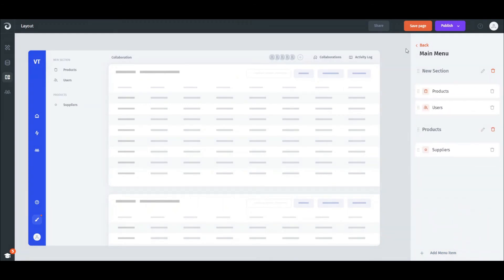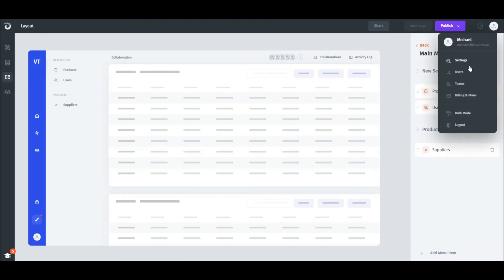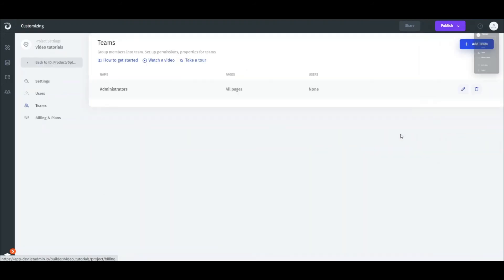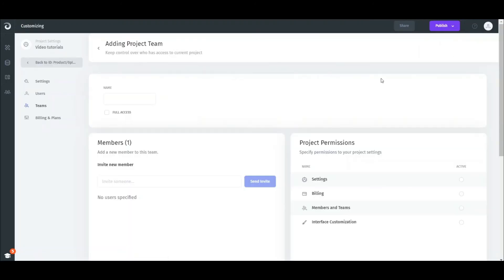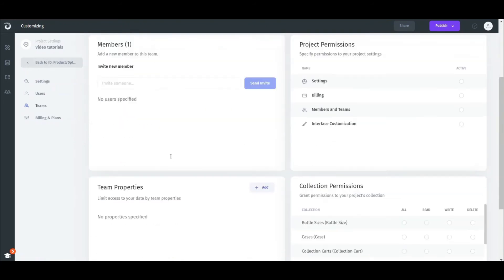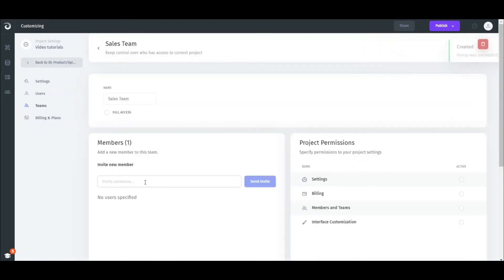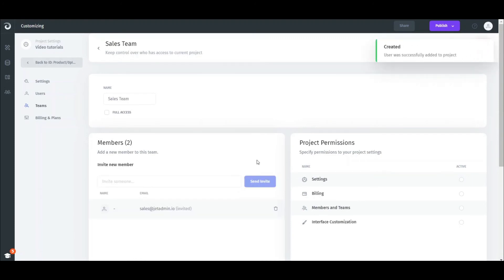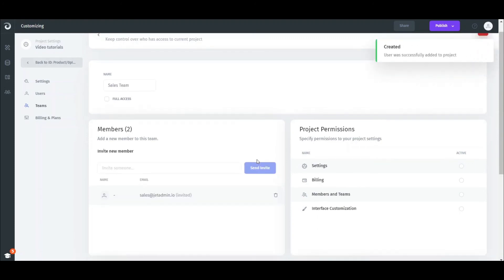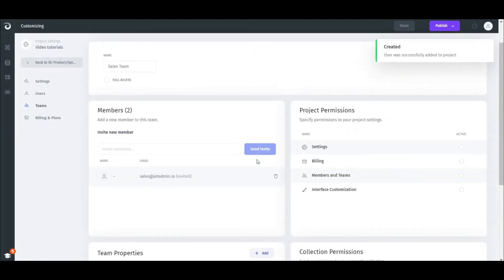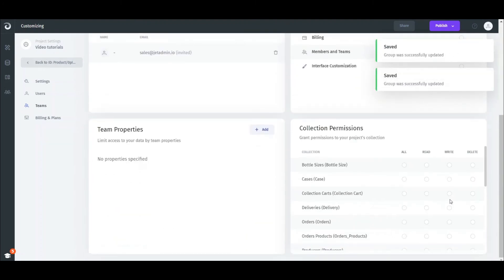The last step is setting up permissions for our admin panel users. Let's go to the Teams page and create a new team. Let's call it a Sales team. In Jet, teams are groups of users with the same access rights. We can invite users to the team in the Members section. Next, we can set higher-level permissions and restrict the team's access to settings, billing, permission management, and interface customization.